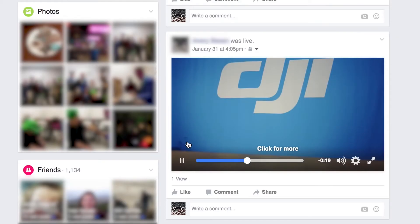When finished, Facebook will automatically save your live stream video for later viewing. Once you've done your first live stream, try it again now that your Facebook account is already connected. This will help you get into the flow and see how easy it is to live stream once your accounts are connected.